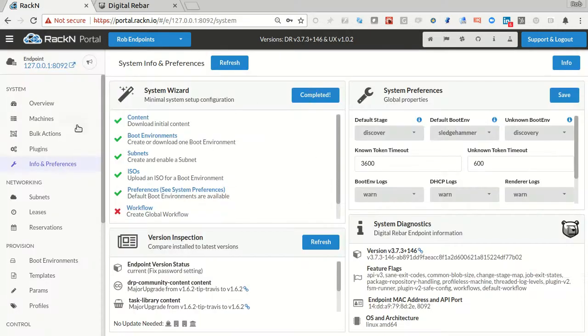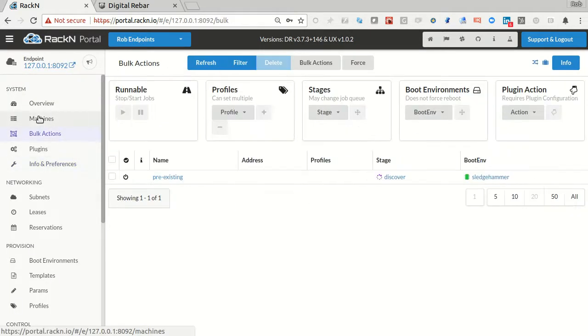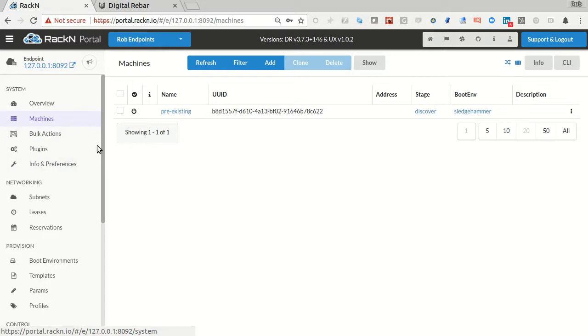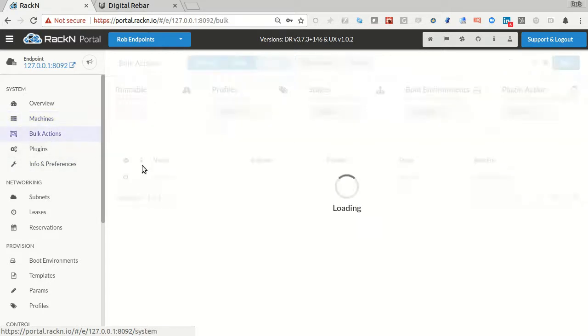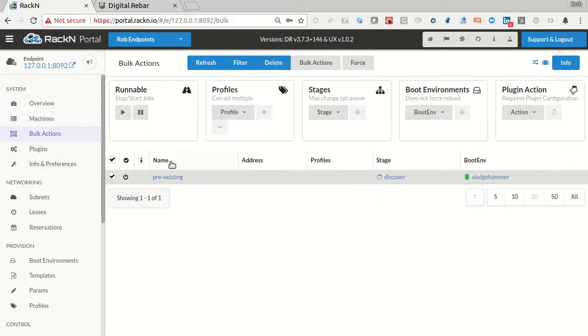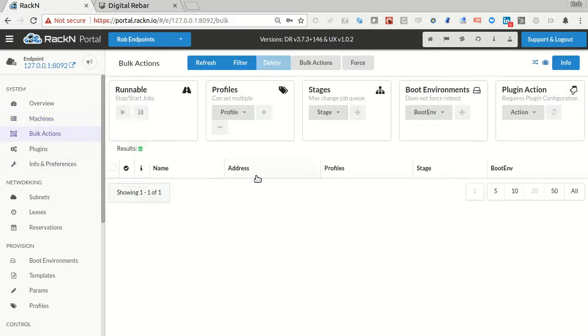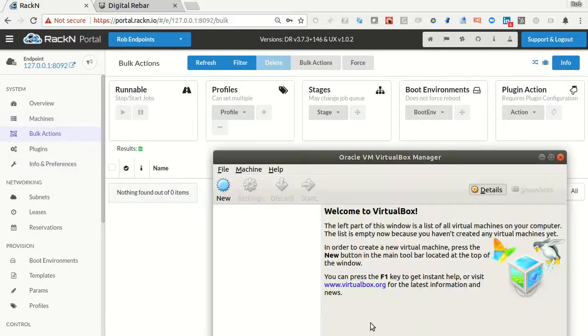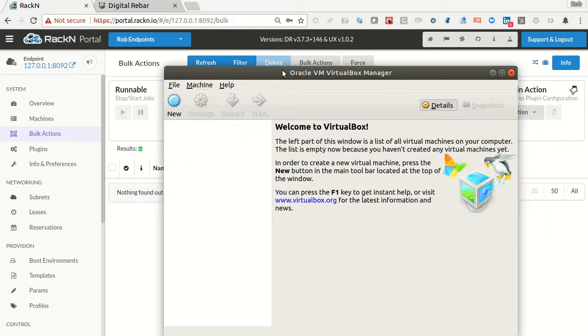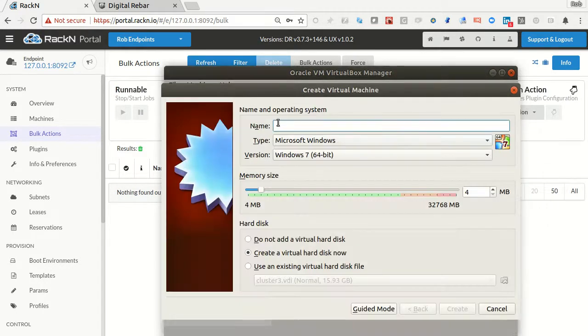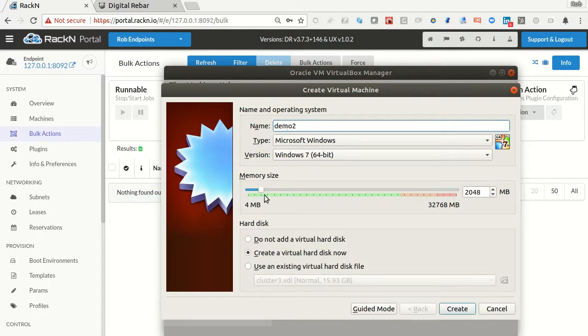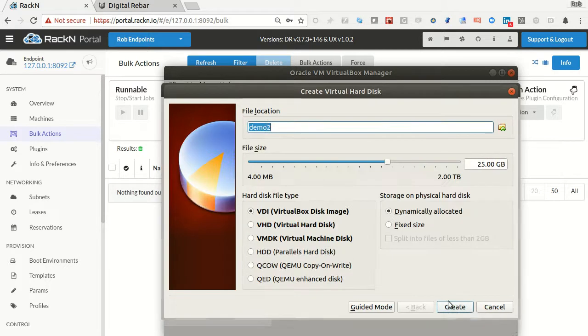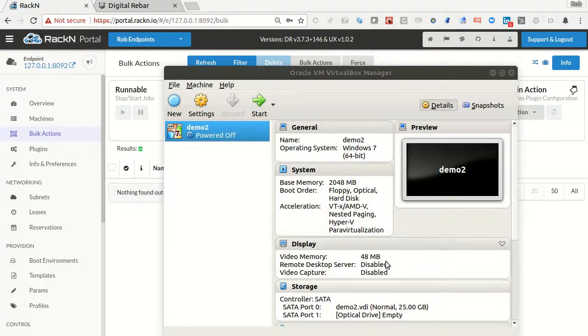So basically I have a system with nothing in it. Let me clear this up. In this case I've just deleted my virtual machine. So I'm going to create a new virtual machine, we'll call it Demo2, give it 2 gigs of RAM. We're going to go through the normal create process.